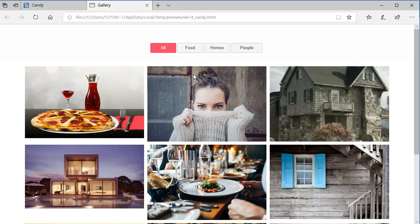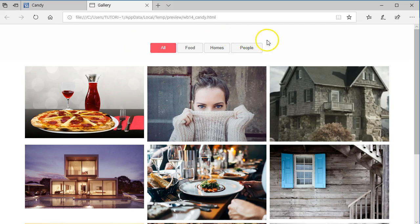Hello guys, this is Dabs Nishmeel. In this tutorial, we are going to take a look at how to create a dynamic photo gallery in Weasel Web Builder version 14. If you follow this tutorial very well, you can also implement this in version 12 and it should work perfectly well.